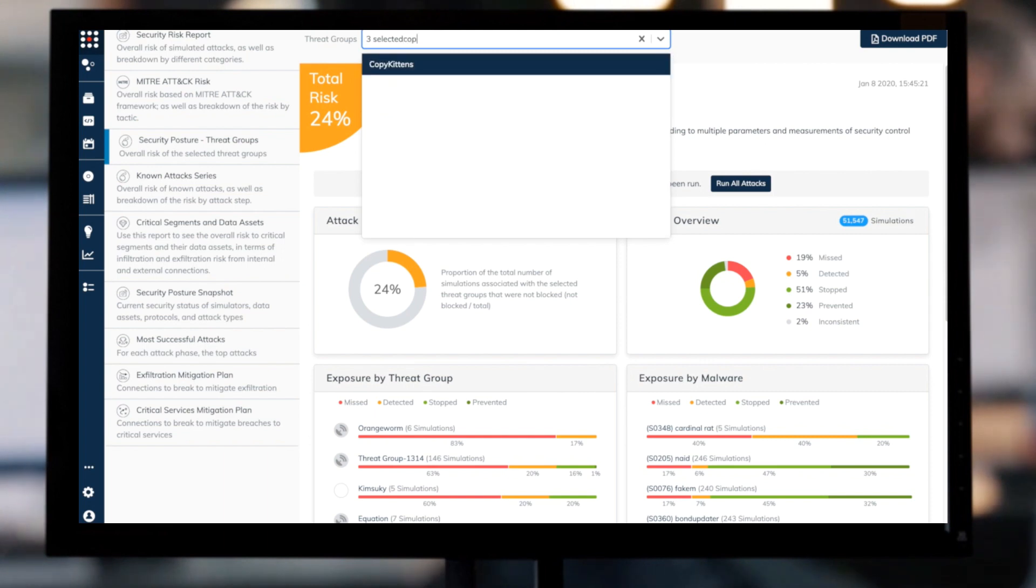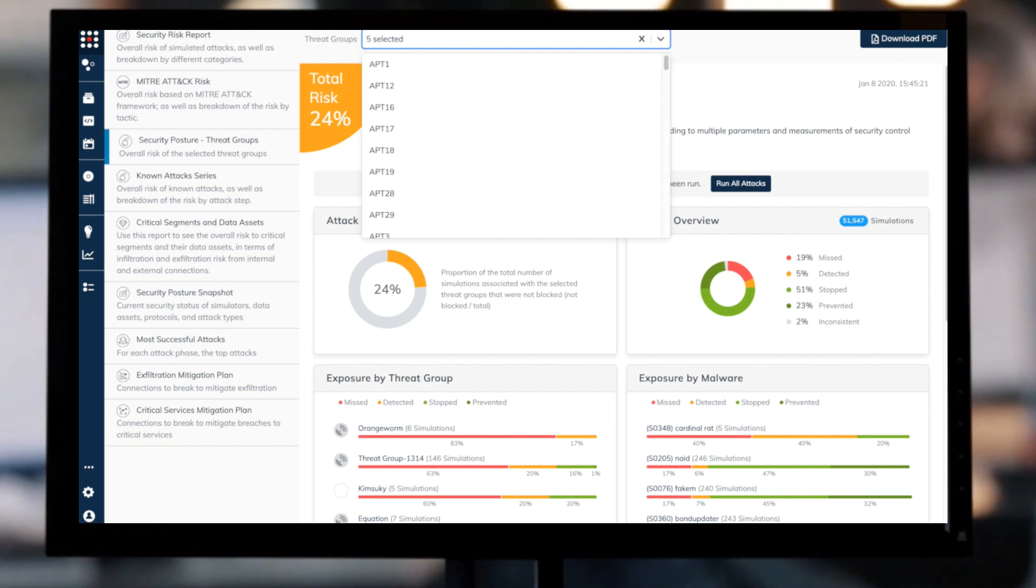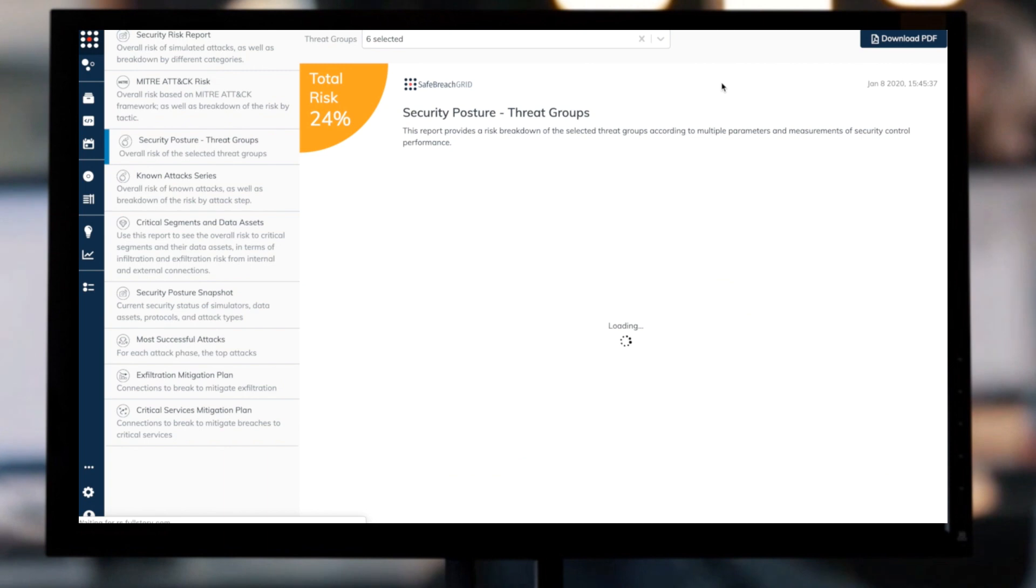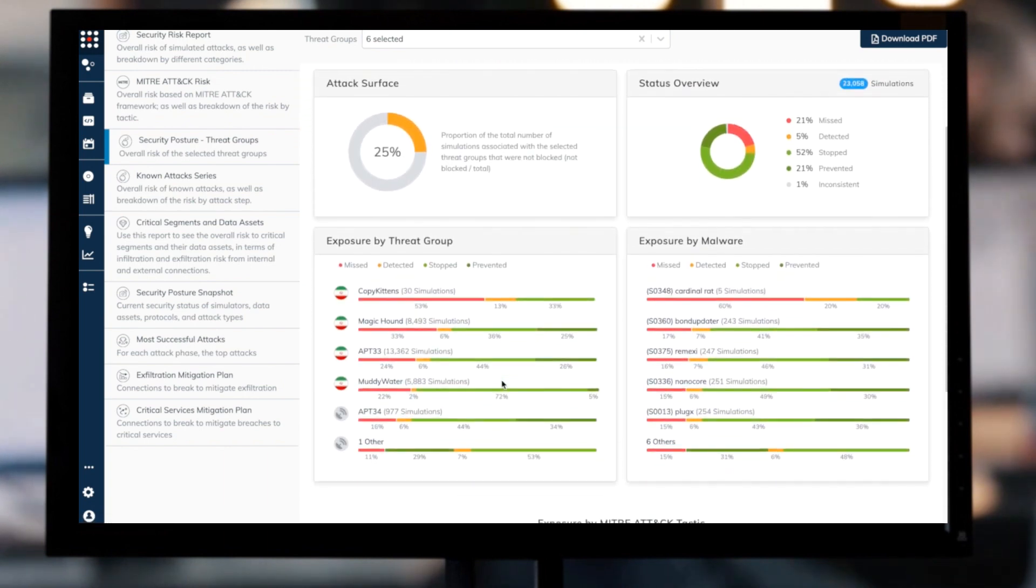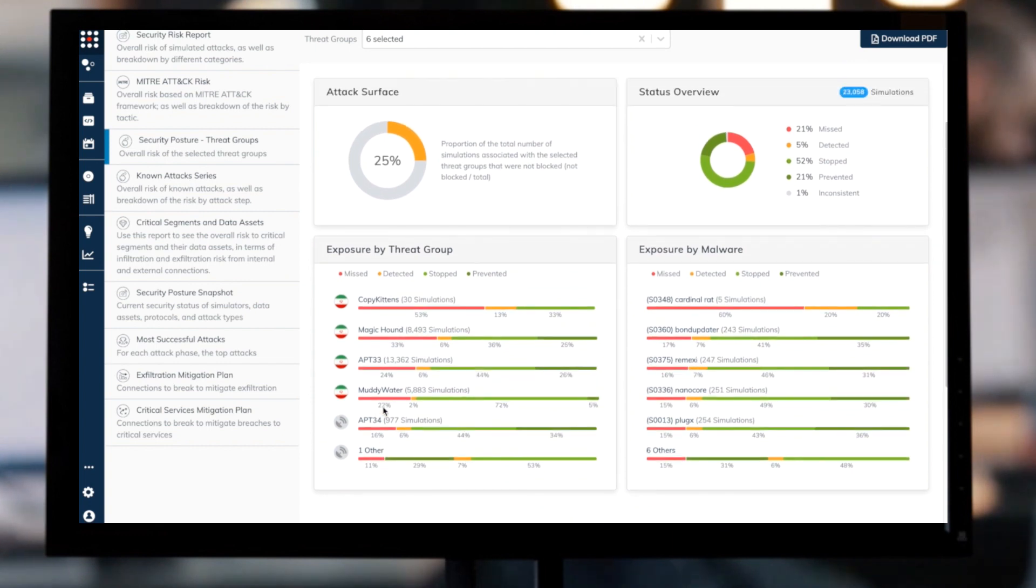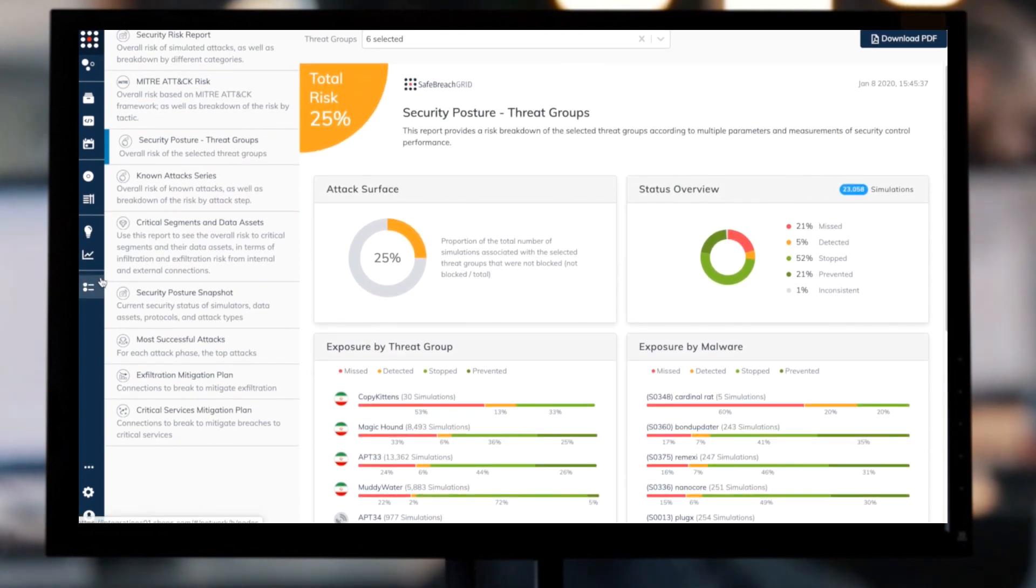Select an interesting Iranian threat group or groups for which you wish to view your company's exposure level. I'll focus on the known Iranian groups Copy Kittens, Muddy Water, APT-39, APT-34, APT-33, and MagicHound to understand my environment's current ability to cope with these particular attacks.